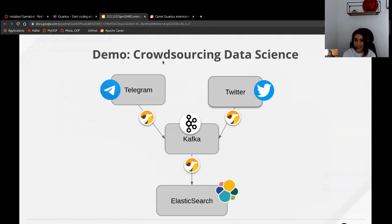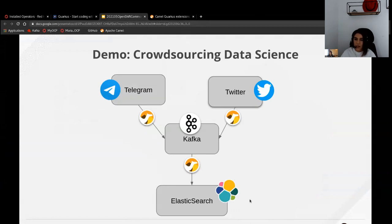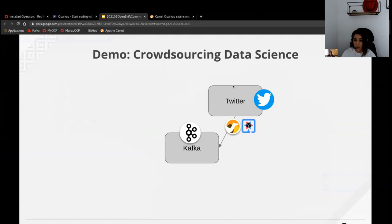For the demo, we've built something in different steps. We'll have three different connectors: one pulling data from Telegram and pushing it to a Kafka topic, one from Twitter to a Kafka topic, and a third taking the aggregated data from Kafka to Elasticsearch for future data science usage. For the first part, I'll show you the Twitter-to-Kafka connector using Camel Quarkus — some Java code, but very accessible even if you're not a Java developer.